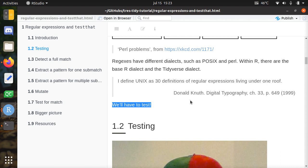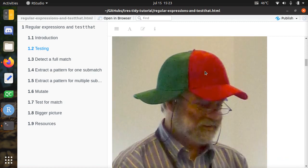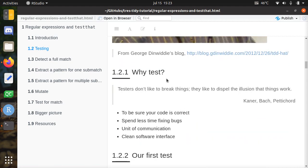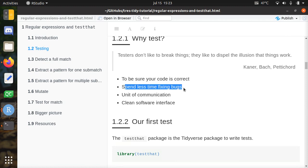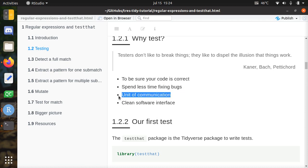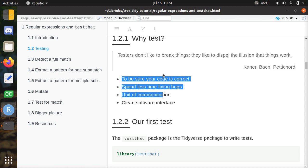Therefore, to be sure we do the right thing, we'll have to test. Testing is already an extensive subject on its own. The idea is: try to break your code by writing a test that fails, then fix it, and check it in. The reason why people test is to be sure your code is correct and to spend less time fixing bugs. Also, a test is a unit of communication, and tests force you to write functions that have a clean interface — meaning they're easy to use because they are inherently testable.